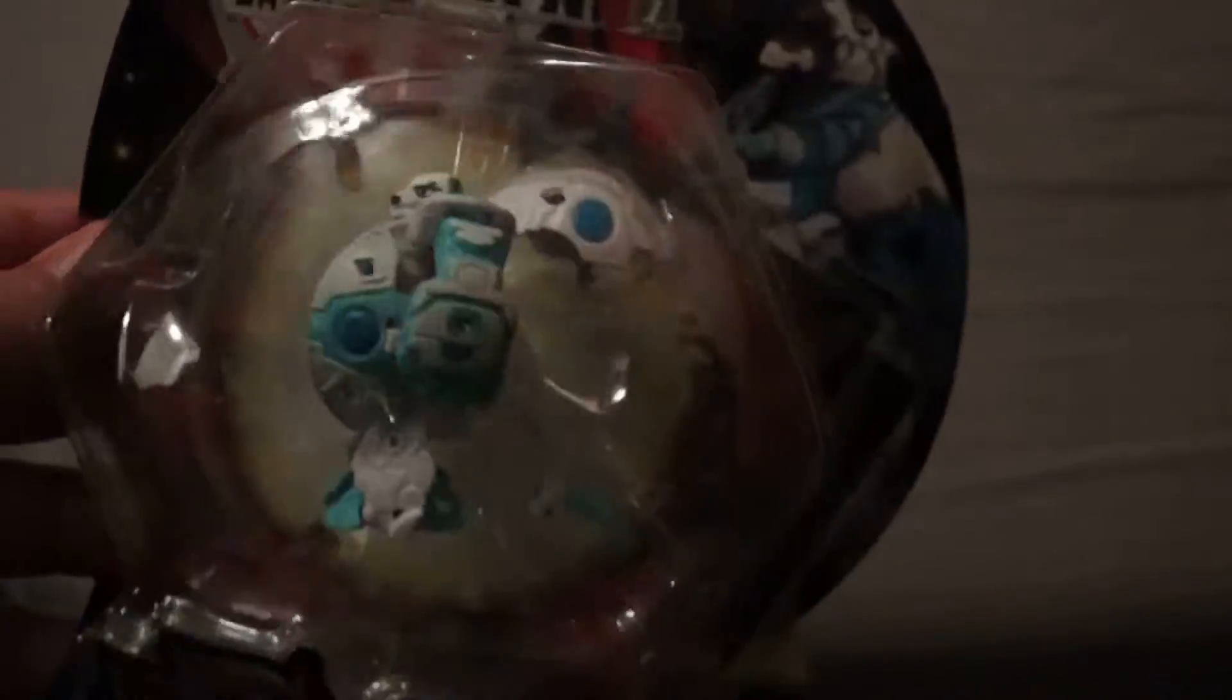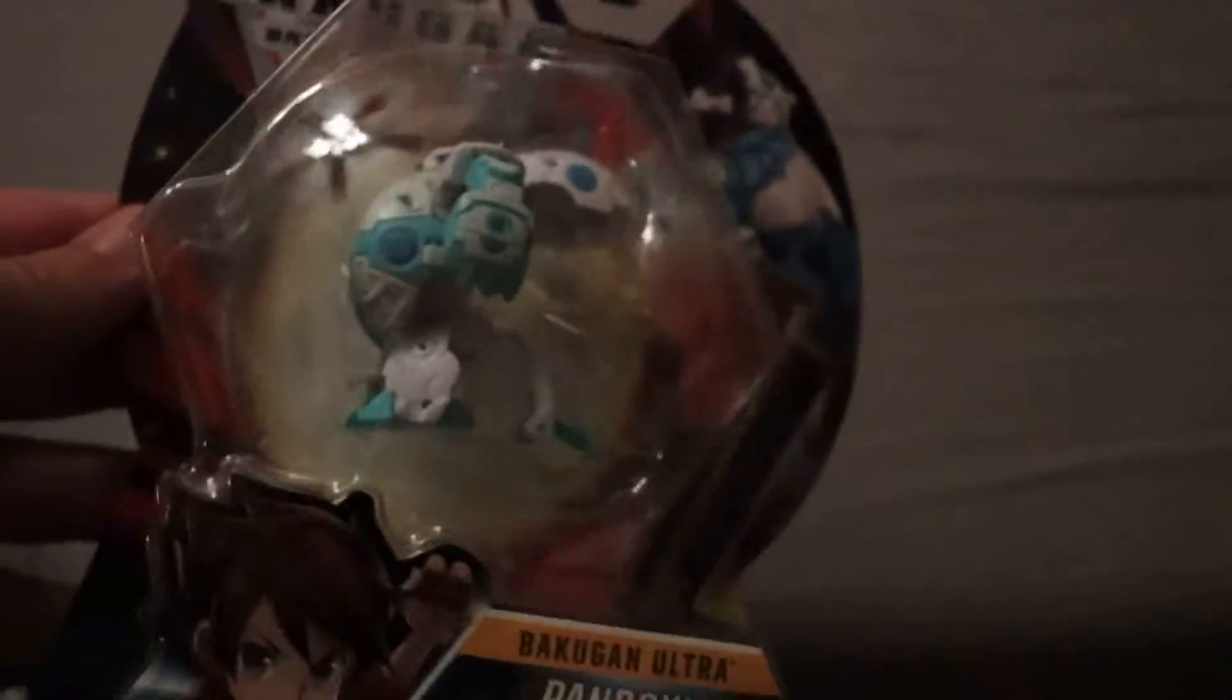But yeah, I guess we'll just kind of open it up, see what that's all about. I actually really like this design. I put it down too quickly. I don't know, this design just looks really, really cool. So I am actually really excited to get this thing opened up.